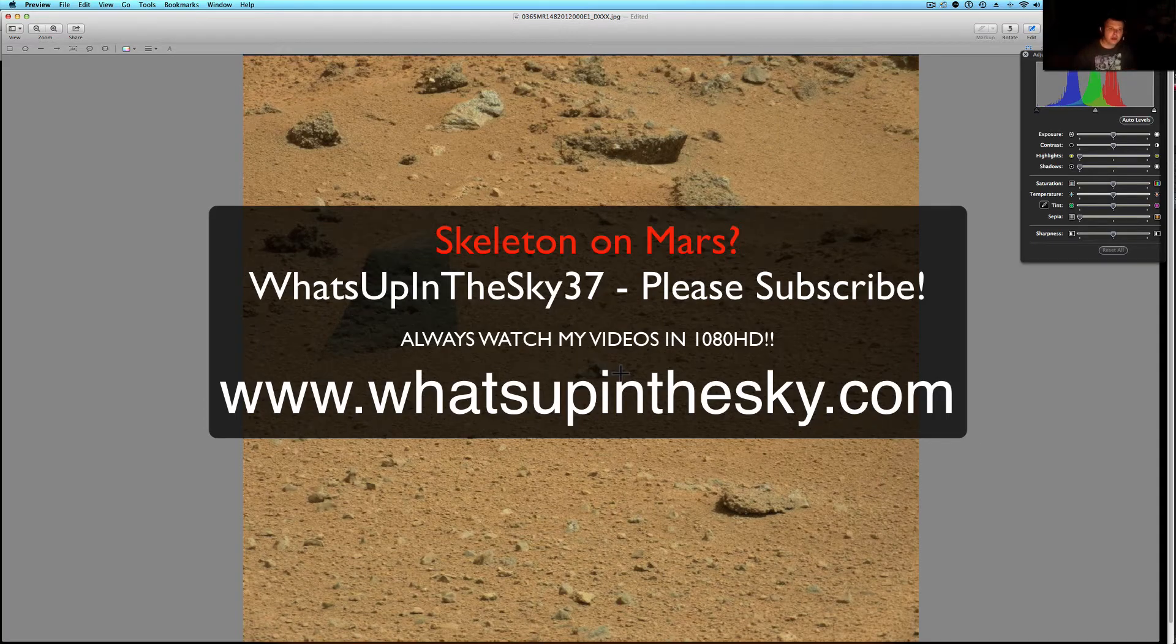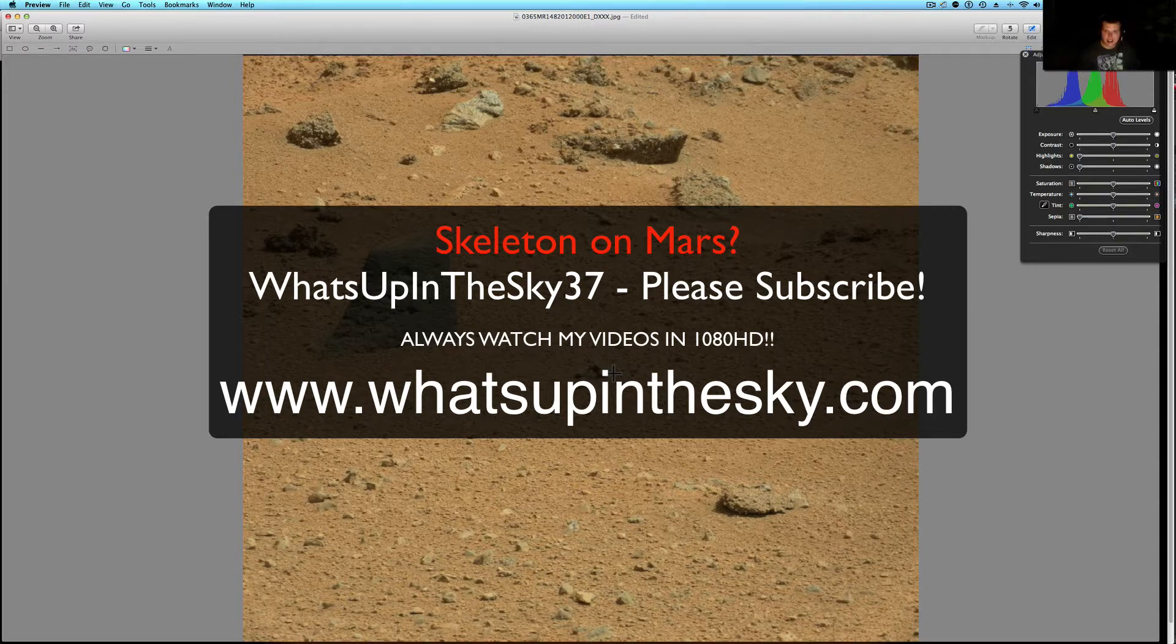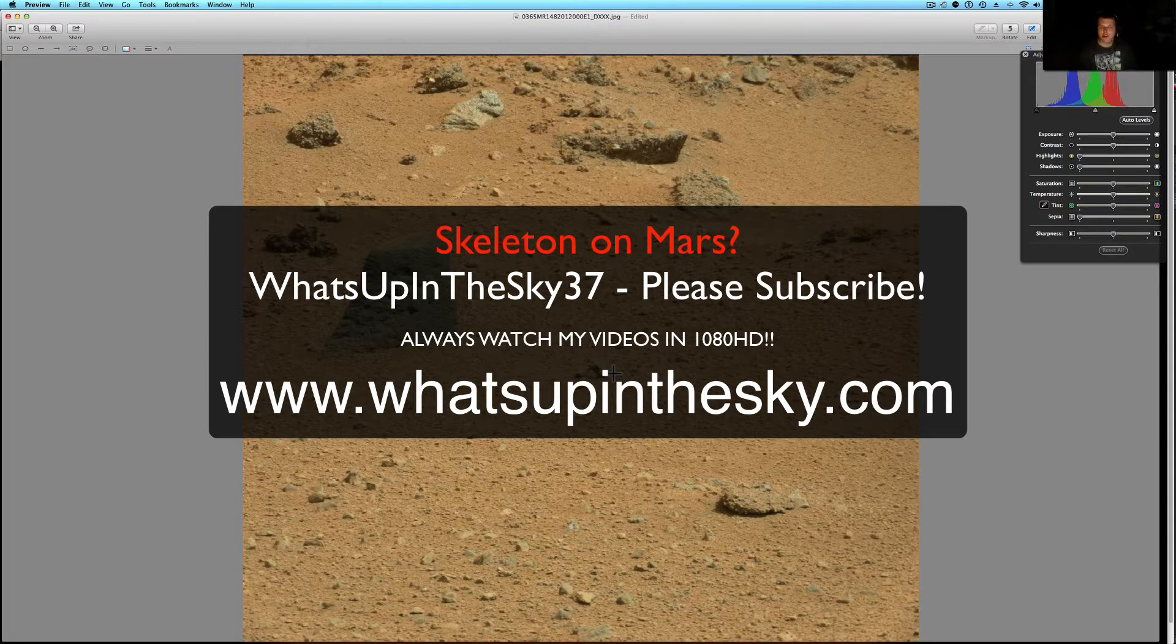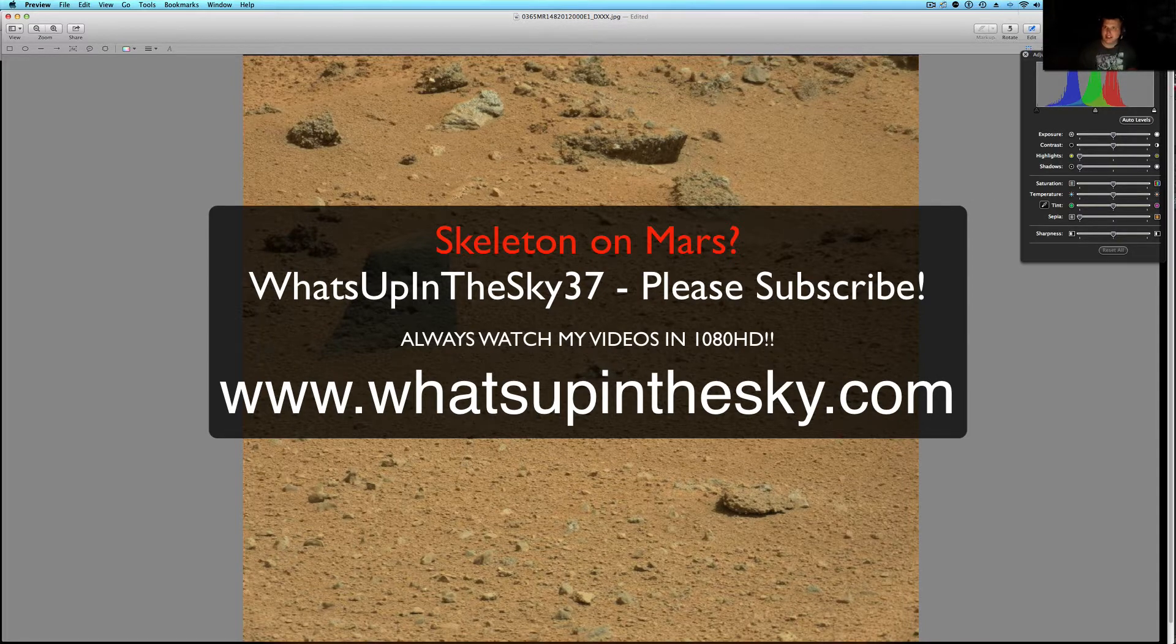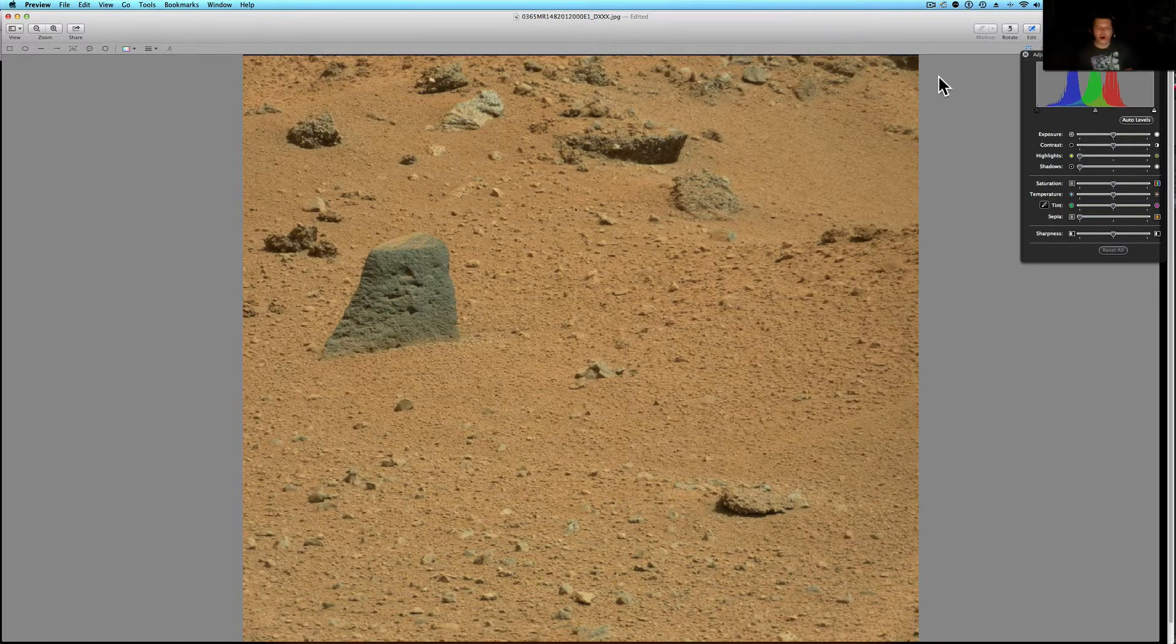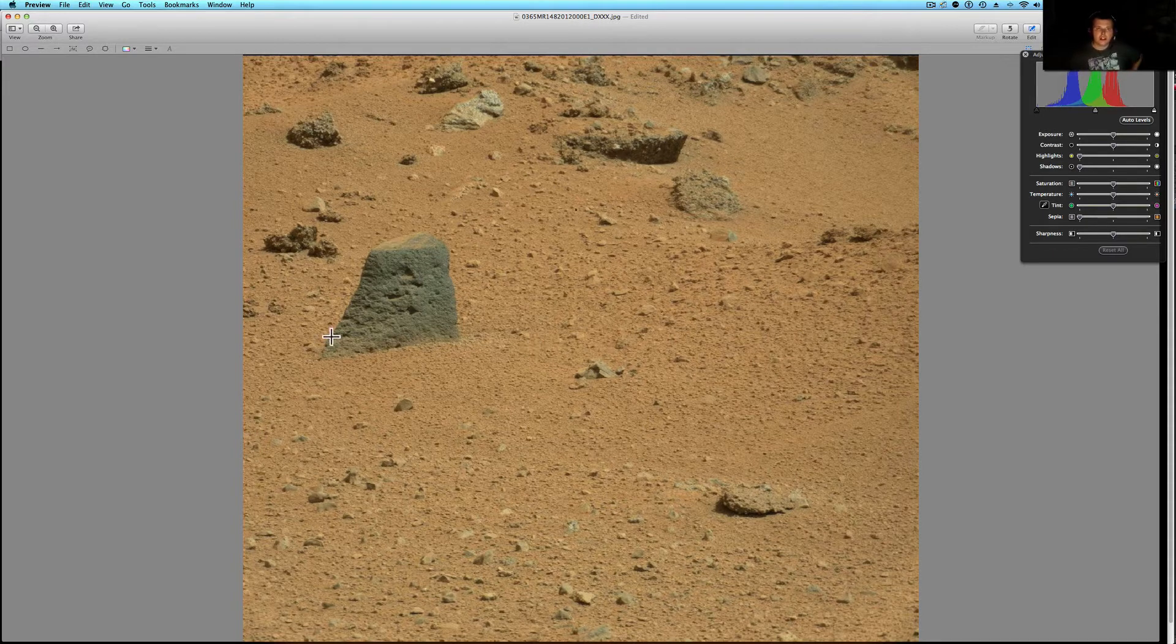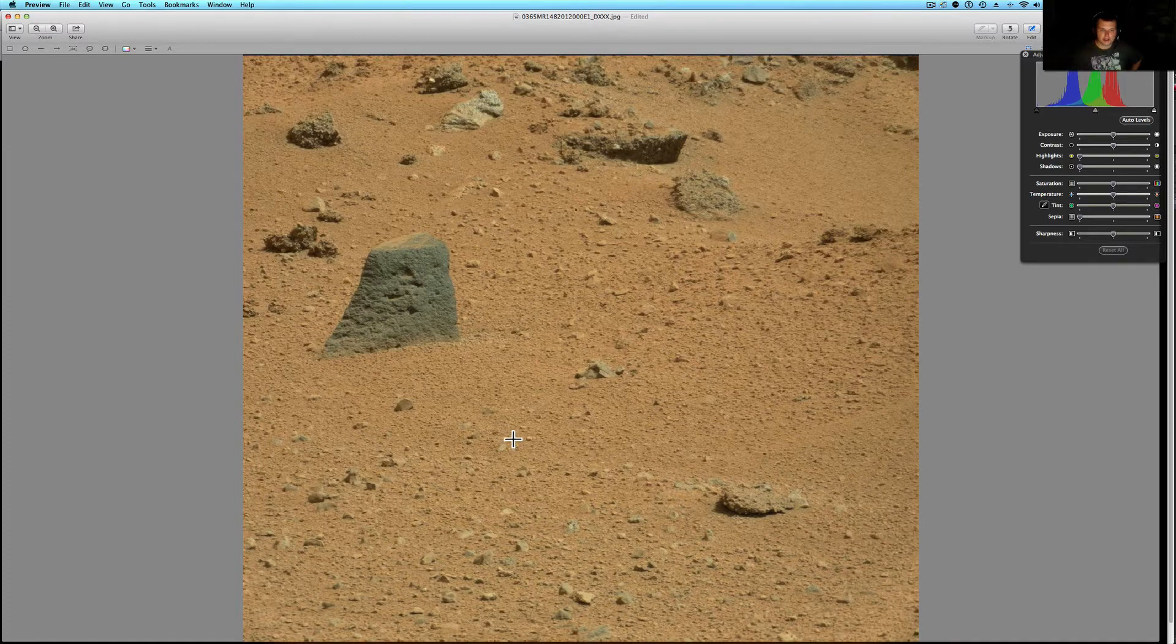What's going on YouTube, it's your buddy Will from whatsupinthesky37 or www.whatsupinthesky.com and you are looking at a newer Curiosity rover picture. I do believe it is August 21st, wow I'm living in the past or future either way. But we are looking at one of the Curiosity rover pictures.